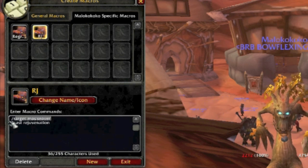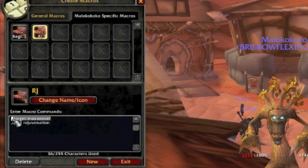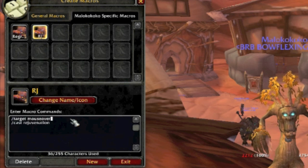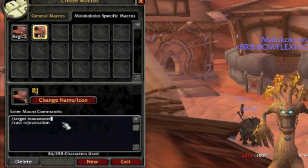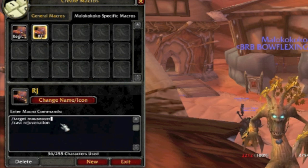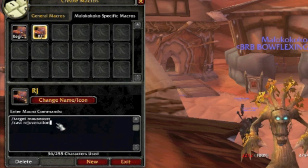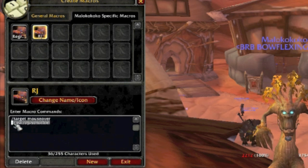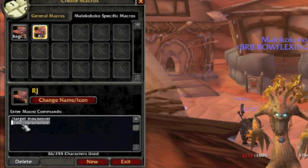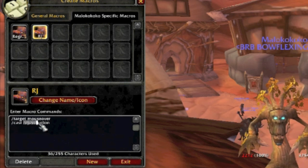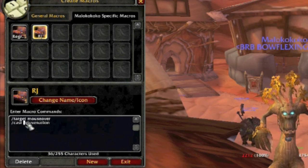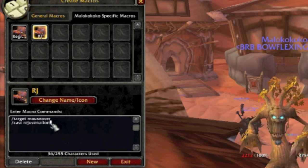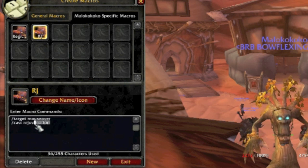Once that's all done, you're going to want to type forward slash target mouseover, and then forward slash cast, then the spell you're going to be using. In my case, it's Rejuvenation.